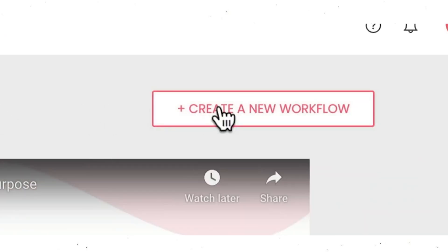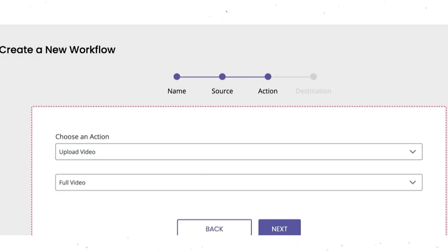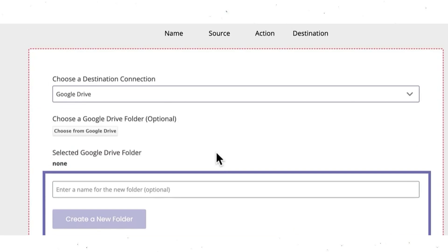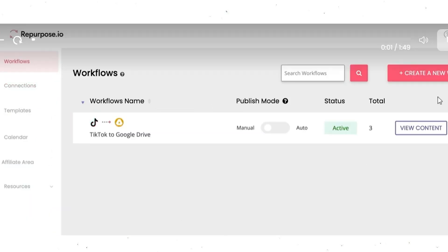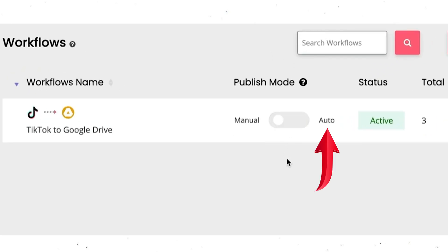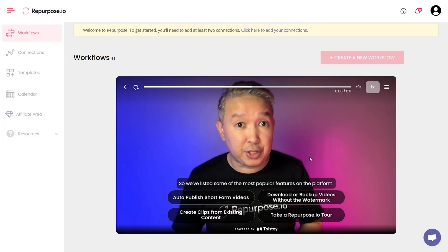After that, you need to create a new workflow. You name your workflow, then you select the source type, then you're going to choose the action — for this, I want to download the full video. Select your destination, and this could even create a new folder for you. Set your publish mode to manual or auto. You're probably going to want to do auto so that it will automatically take all of your videos at once and put them in the folder for you. At that point, all of your videos should start downloading automatically.